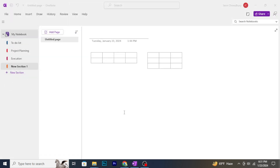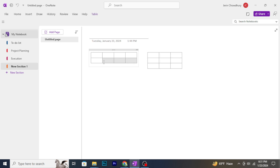Hello and welcome back to Initial Solution. In this video, I'm going to show you how to delete Microsoft OneNote. Let's get started.